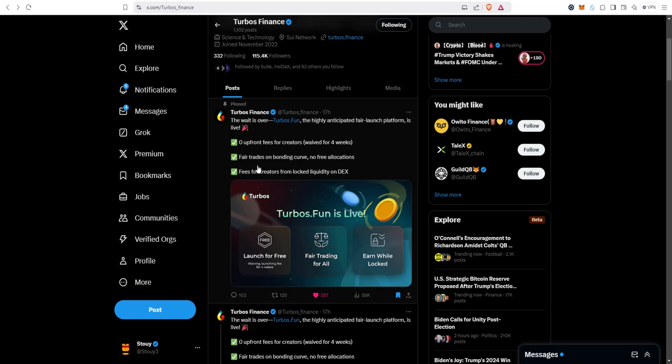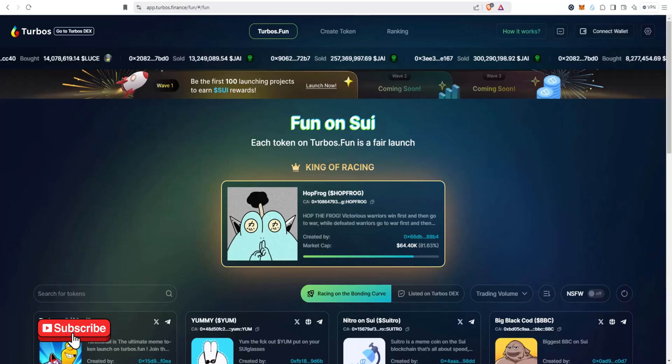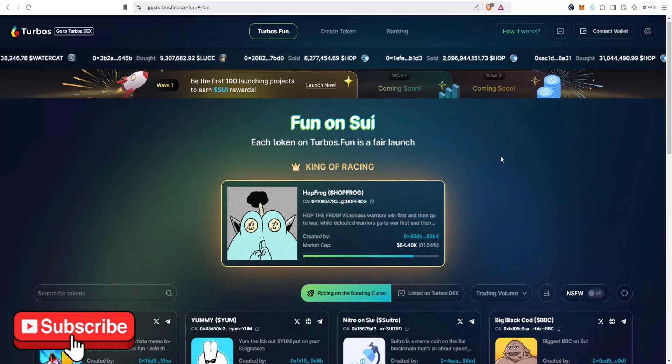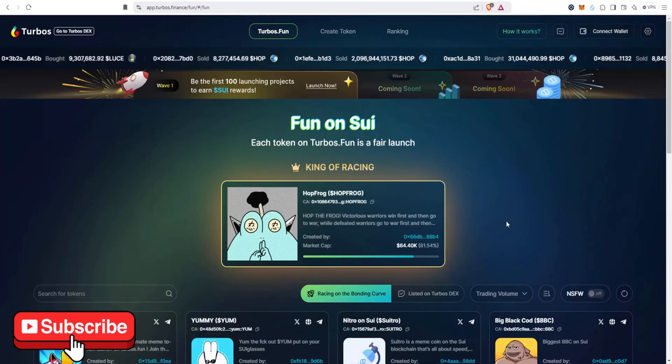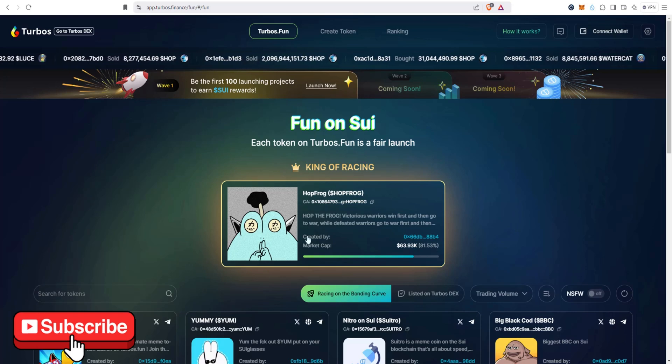Zero upfront fees for creators, four week fair trades on bonding curve, no free allocations, fees for creators from locked liquidity on DEXs. If you've been in Sui for a while, you know Turbos is one of the original DEXs and them launching their version of pump.fun for Sui ecosystem meme coins is a big deal, I think, and it's worth taking a look at.